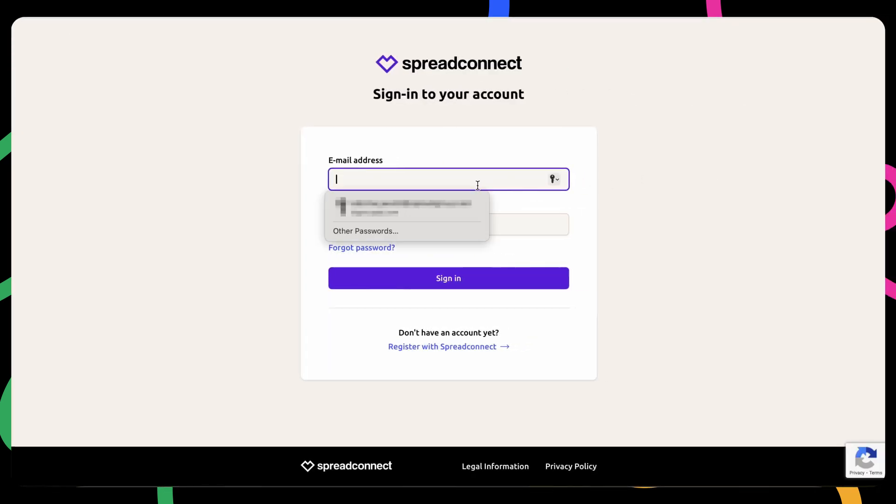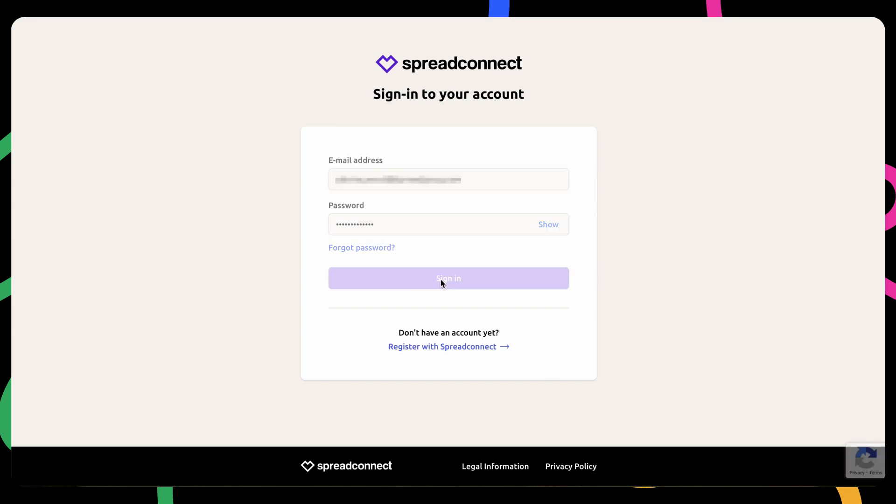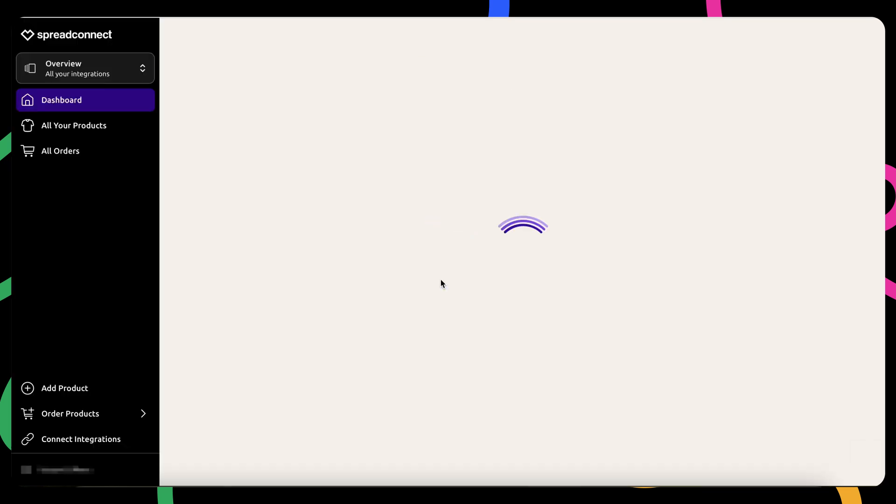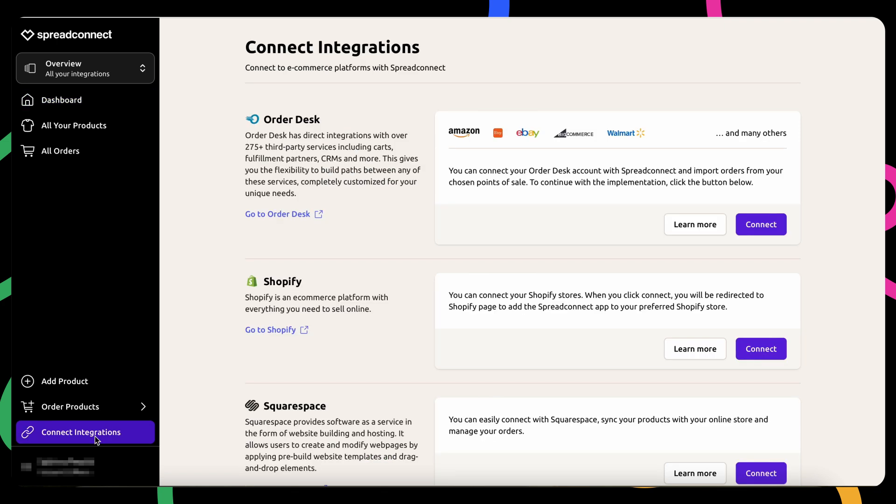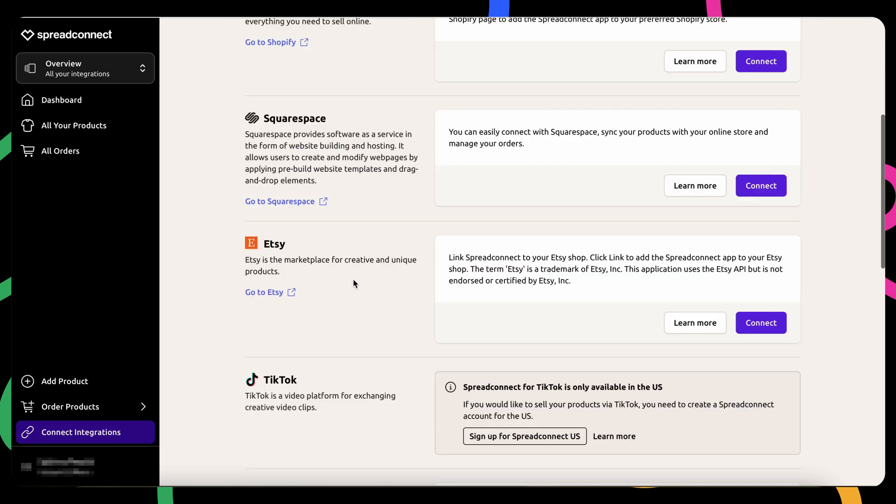To begin, log in to your Spread Connect account. Navigate to the Connect Integration section on the left.